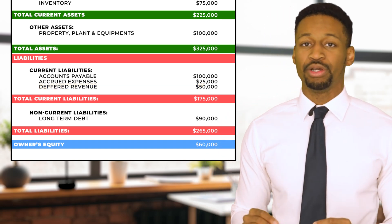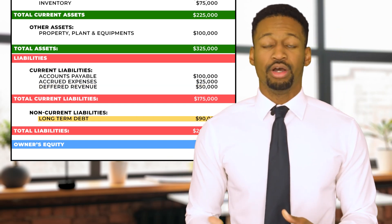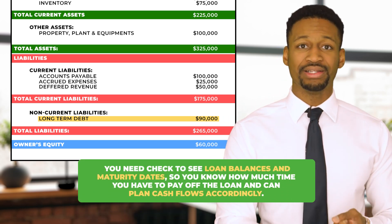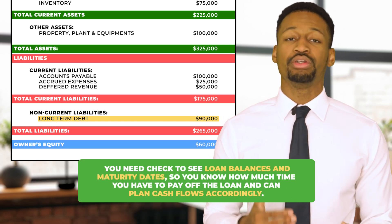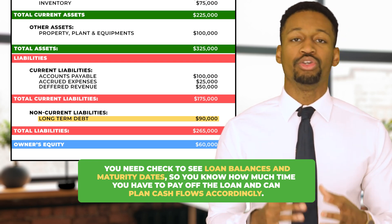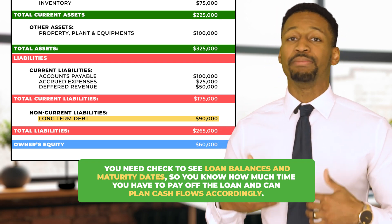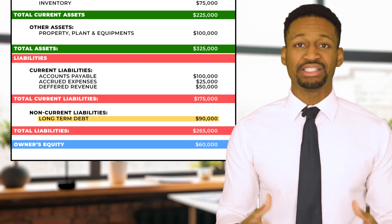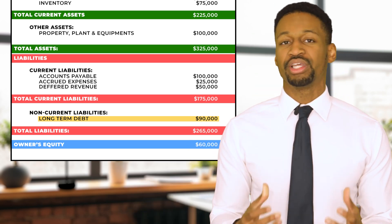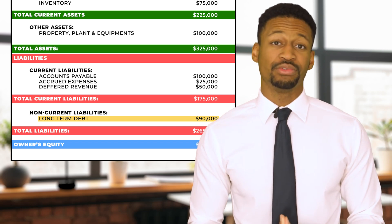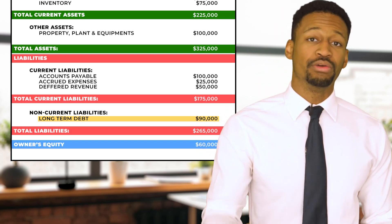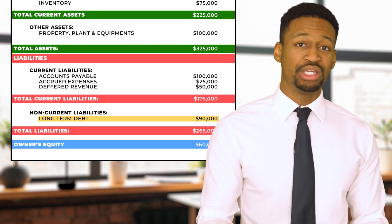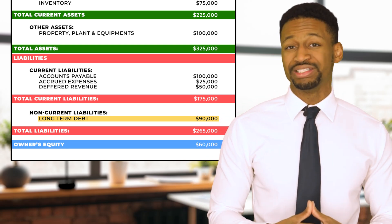For long-term debt, you want to know the total breakdown — check the loan balances and maturity dates so you know exactly how much time you have to pay off the loan and can plan your cash flows accordingly. Lastly, shareholders' equity gives the owners valuable insight into how much equity they have in their business, just as a homeowner evaluates equity in their property.